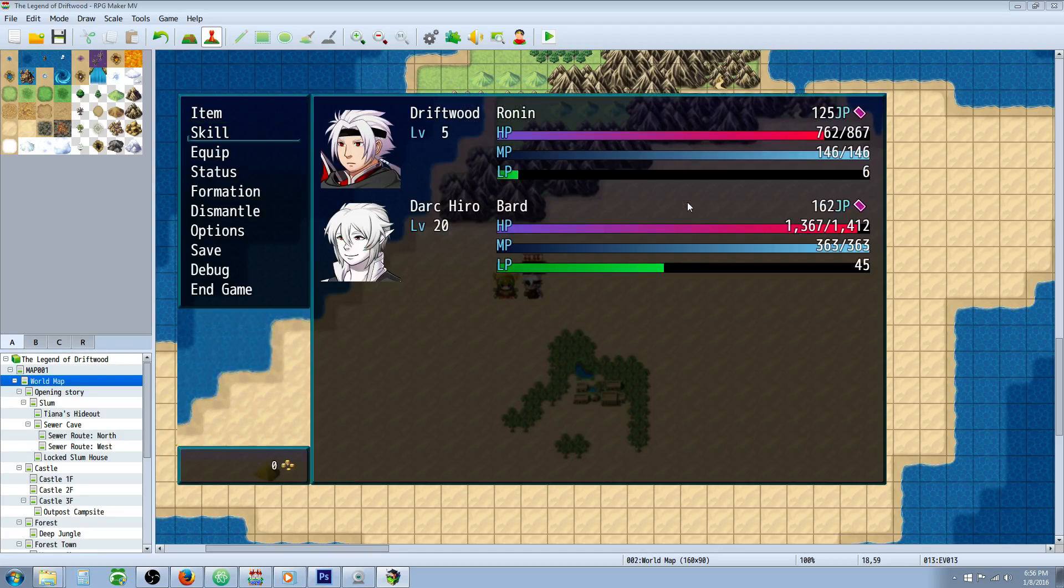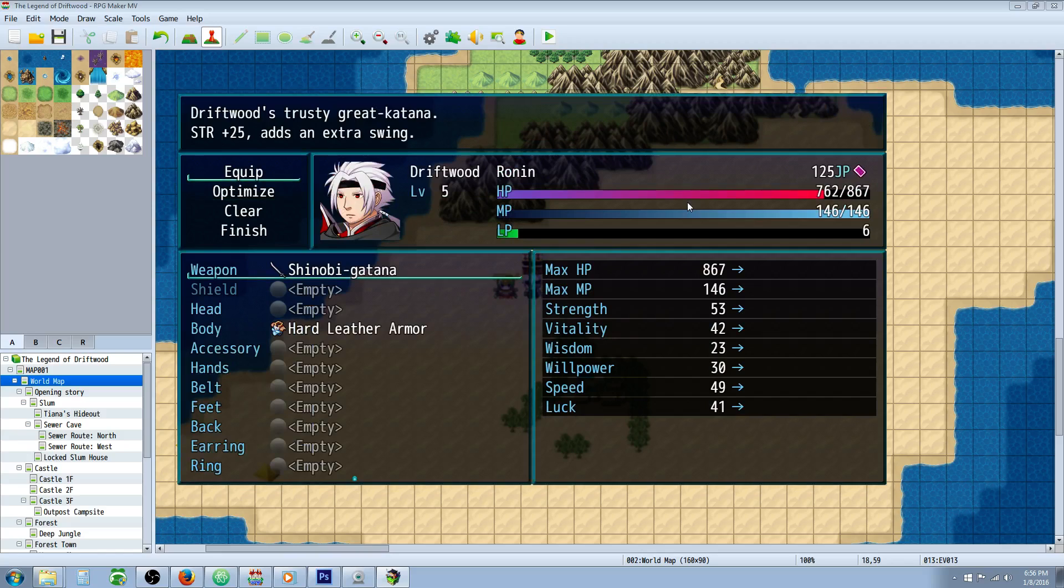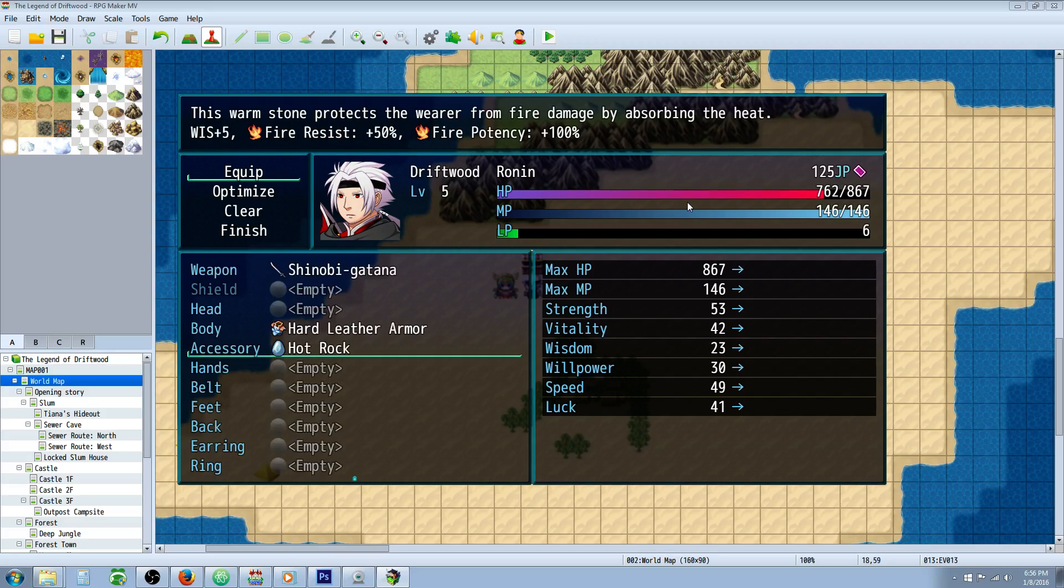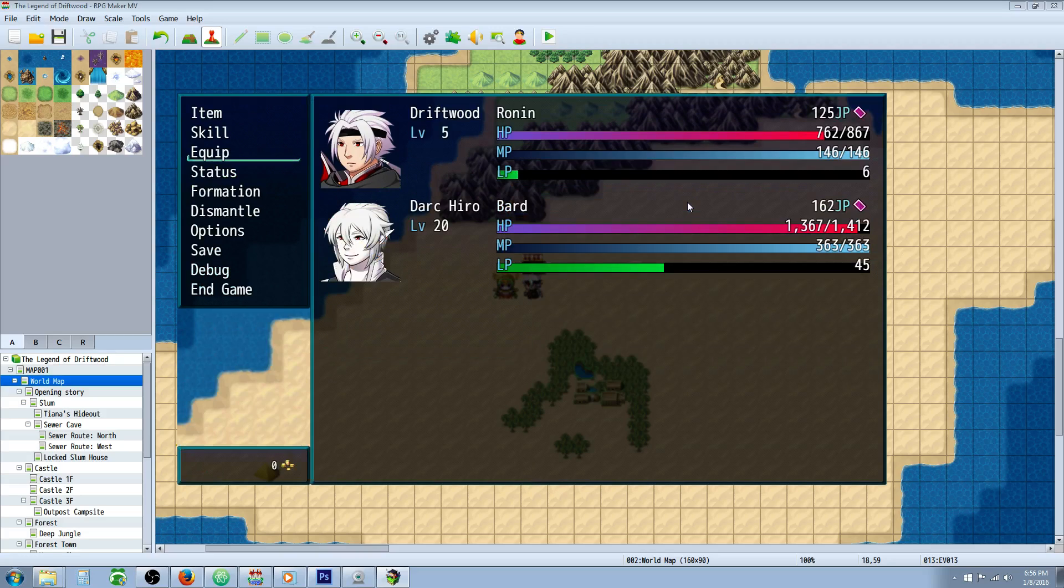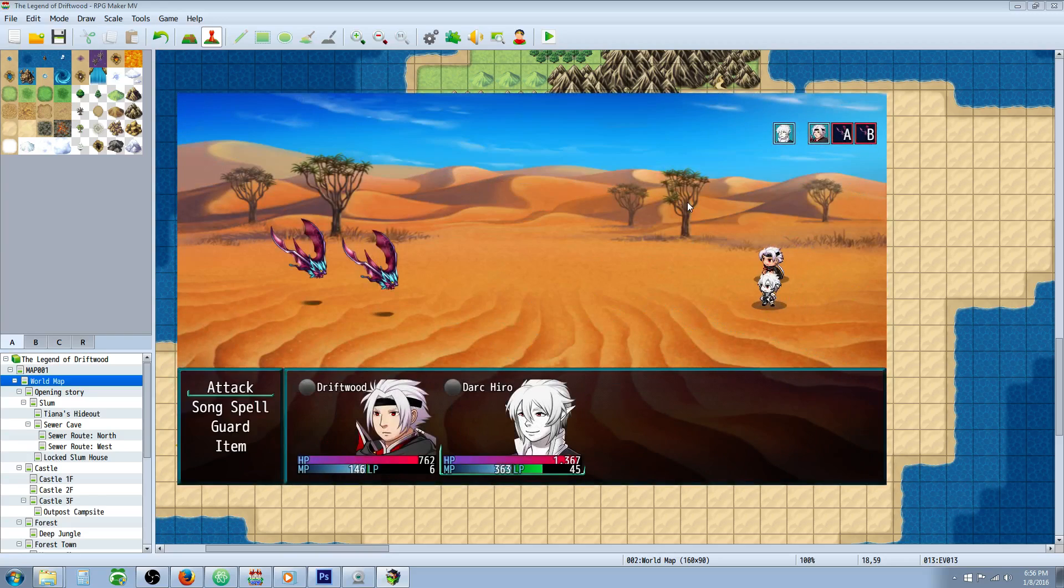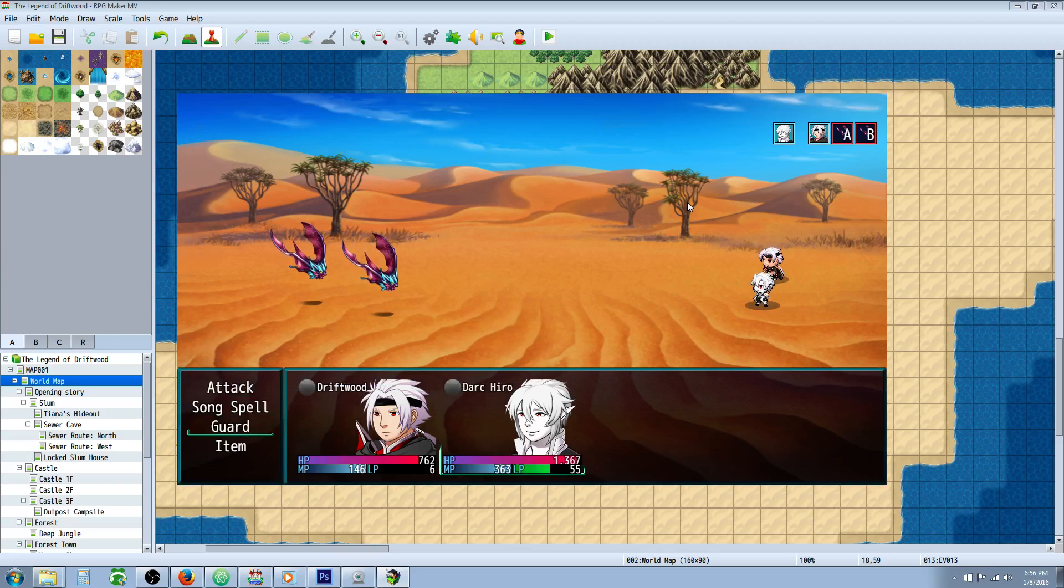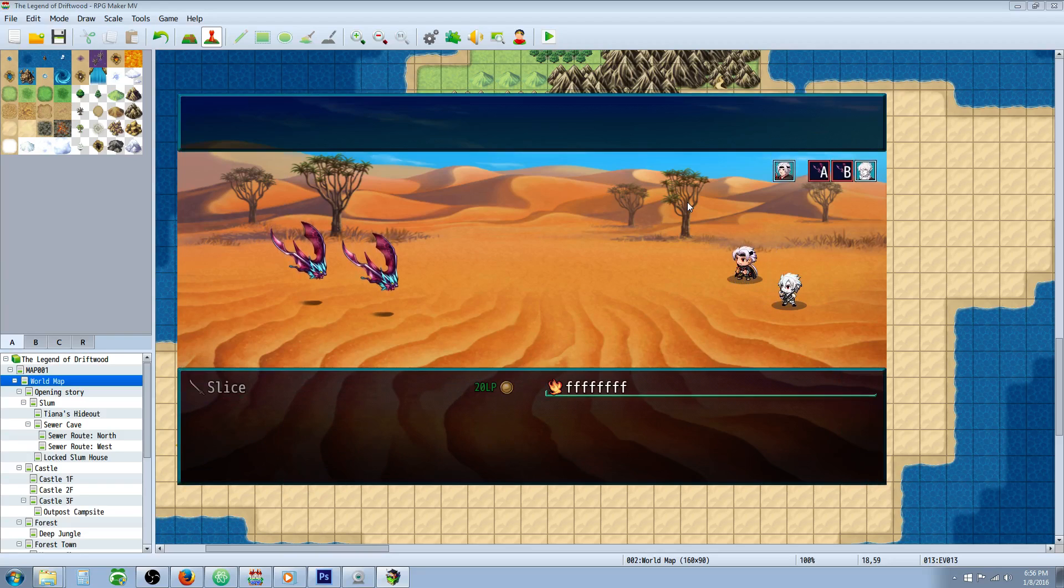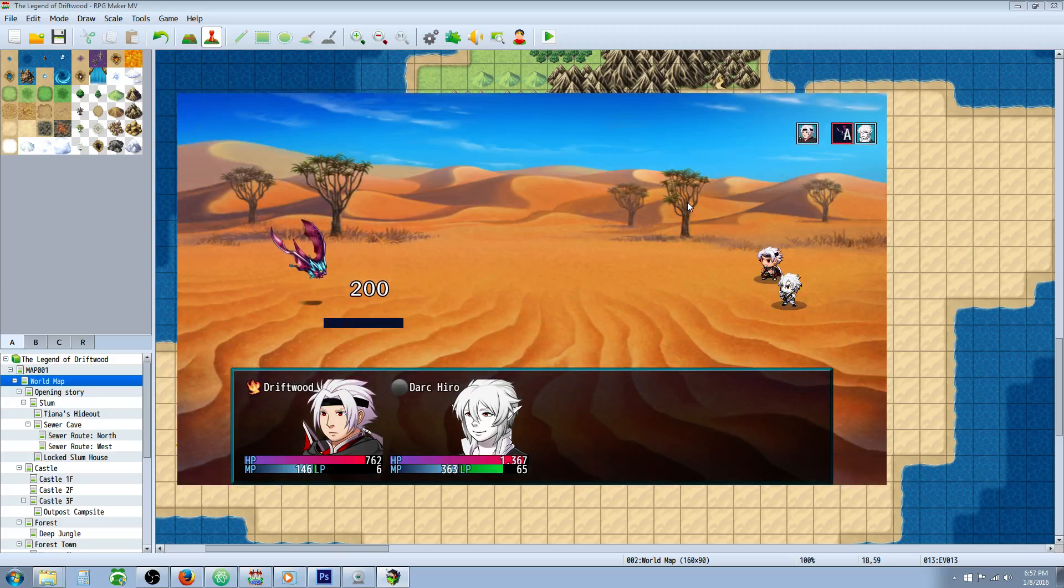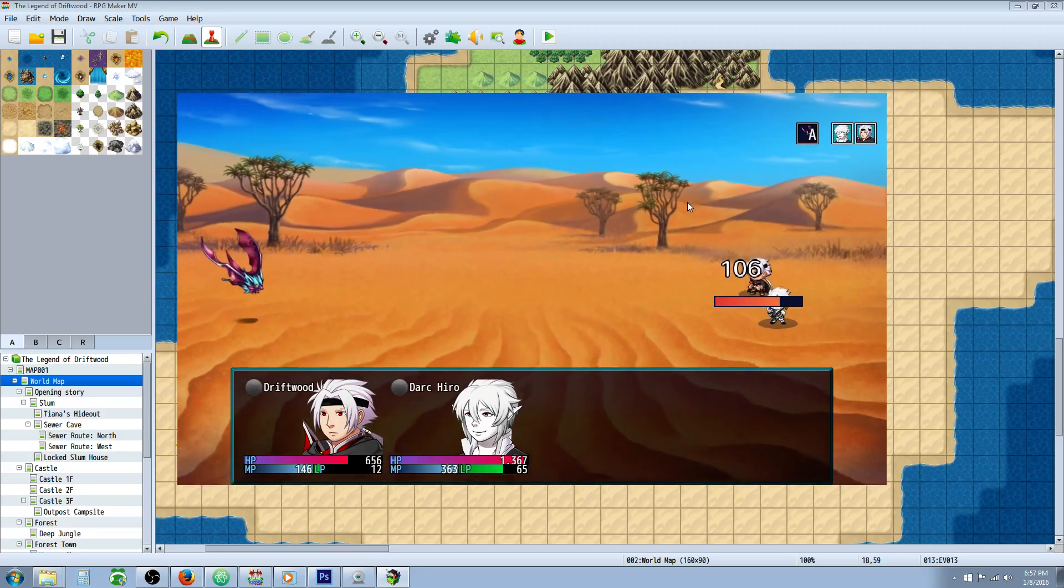Now if we put on our accessory that's got fire potency, well in this case element boost, I've just aliased it as fire potency. Now it should do an additional 100% fire damage. So our fire skill that's doing 100 damage in the formula should do 200 damage exactly. Let's test it out. There you go, 200 damage.